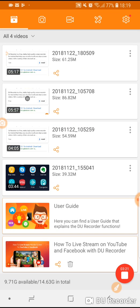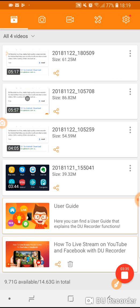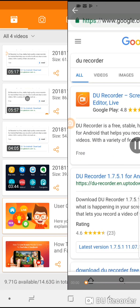You'll then return to the main page of the app where you can actually open the menu next to the video that you've just recorded and you have three options.